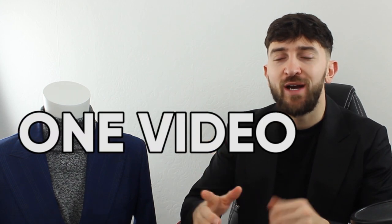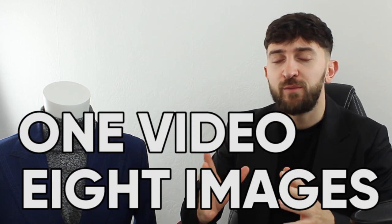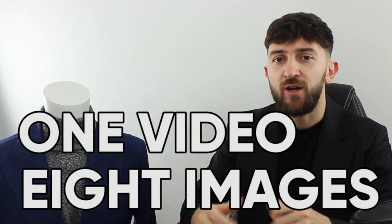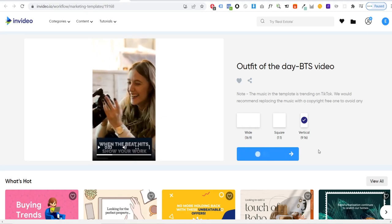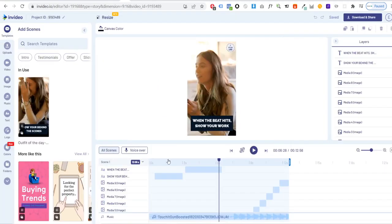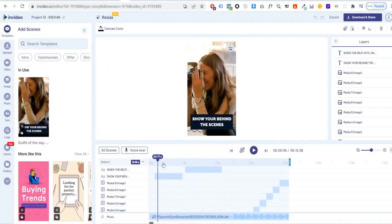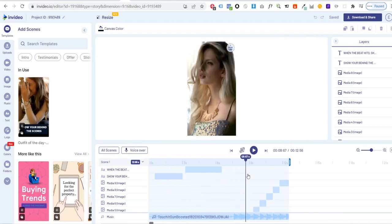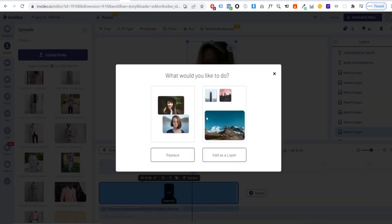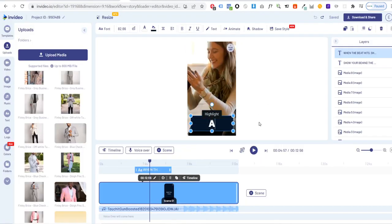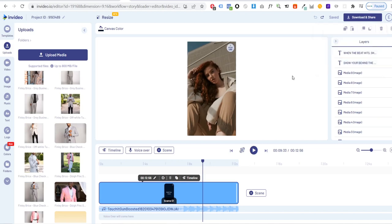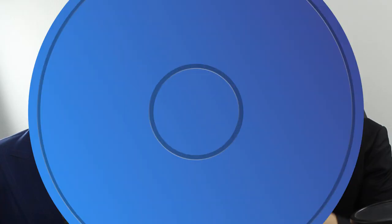All you need to create this trend is one video and eight images of outfits from your fashion range. Once you have these you can click on the link in the description to come to the template where you'll see that all of the assets as well as the music track are already laid out and you can simply replace the clips and text with your own and export the project. Your video should be ready for you to download in under five minutes.